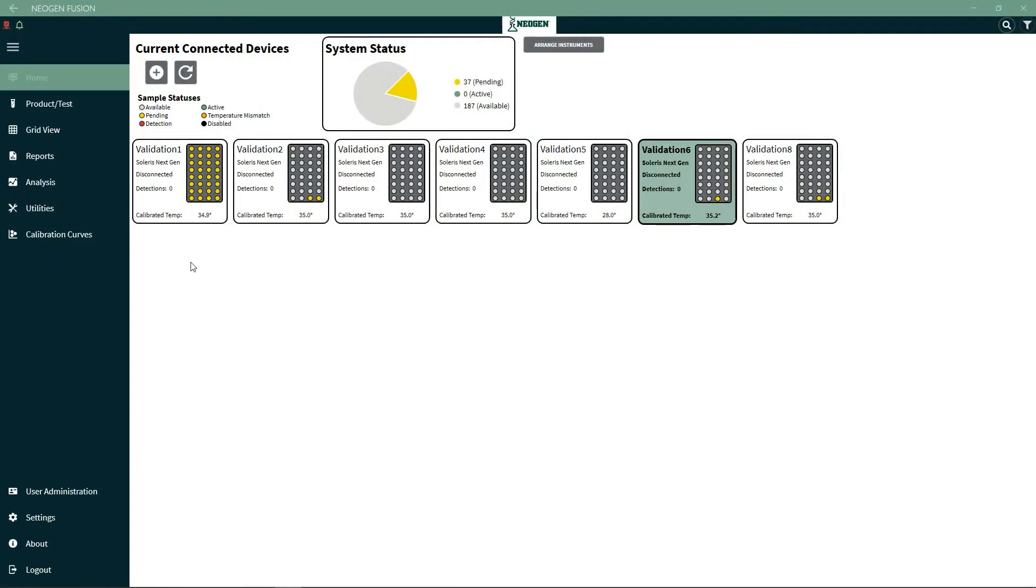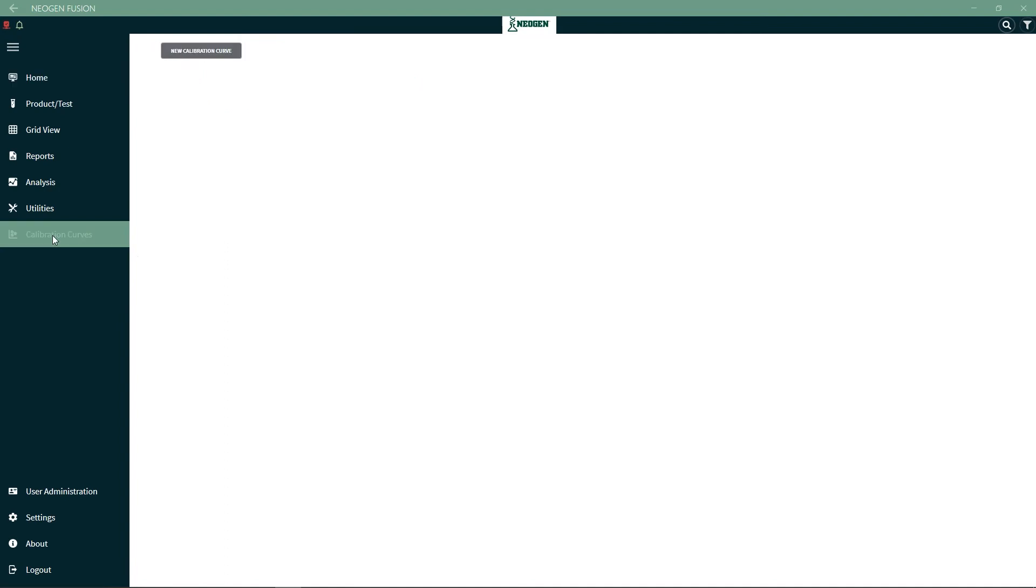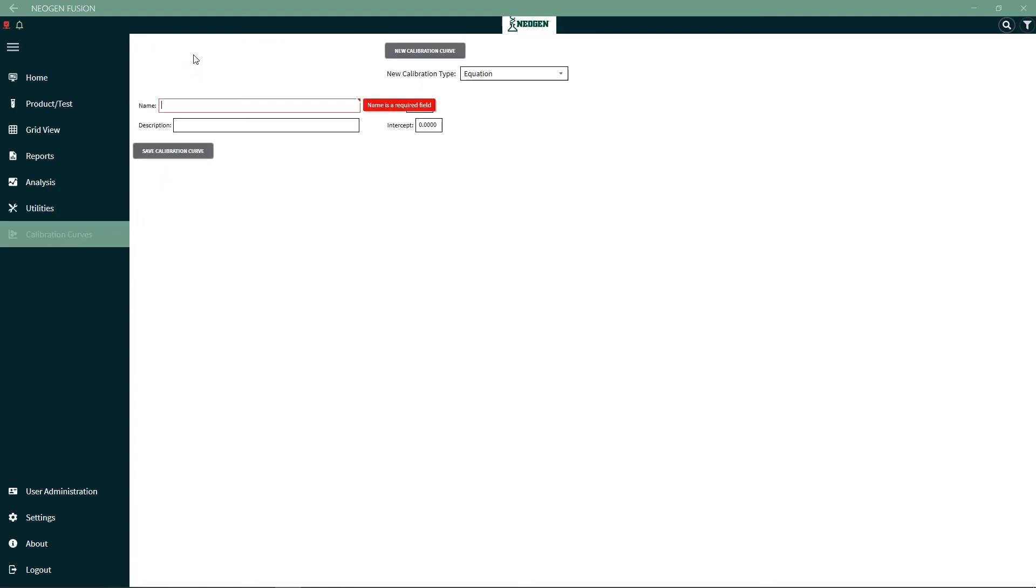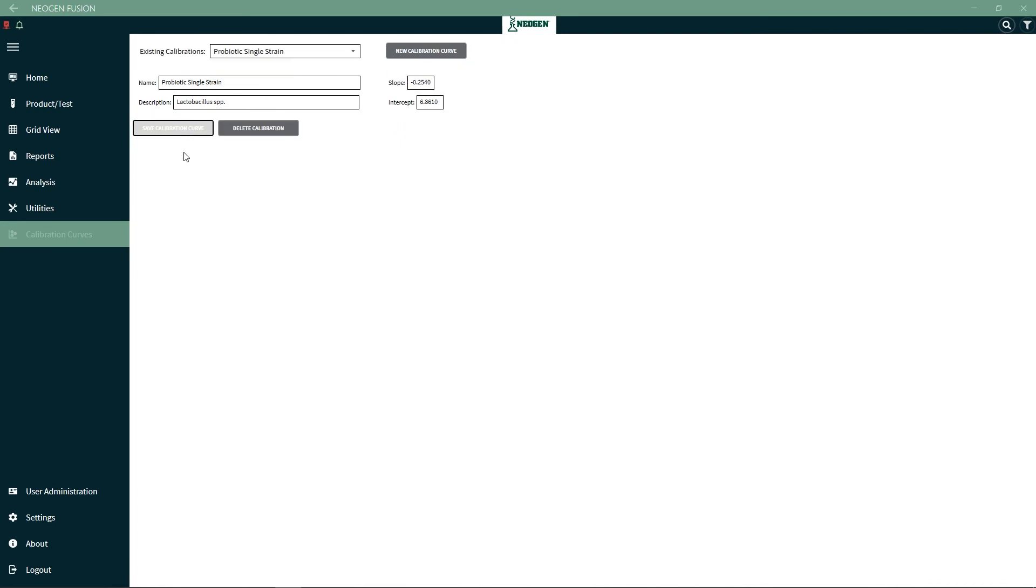To create a calibration curve, click the New Calibration Curve and enter the selection type, name, description, slope, and y-intercept. Then click Save Calibration Curve. If you're adding a new calibration curve with new data, enter both the CFU plate count and match it with the detection time on the Solaris. The system will generate the calibration curve based on the data entered.